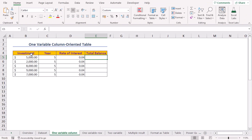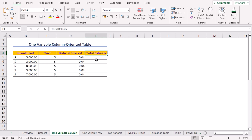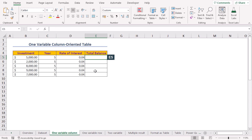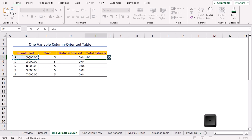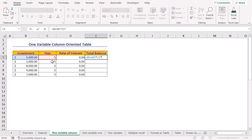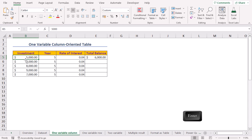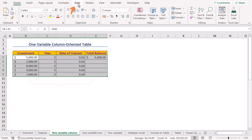For our first method, the values in the investment column are our variables while the year and rate of interest remain constant. We'll obtain the total balance using the formula: investment plus investment multiplied by year multiplied by the rate of interest. Move to the E5 cell, press equal, select B5 which is the investment, insert plus, select B5 again, insert the multiplication operator, and select C5 which is the year, insert multiplication operator, and lastly select the rate of interest in D5.